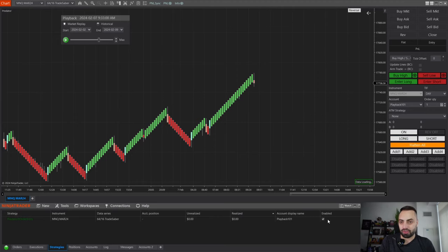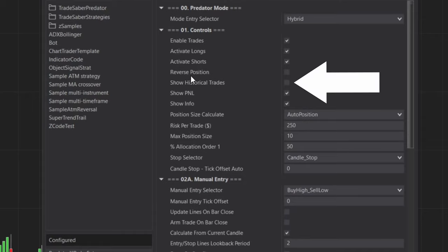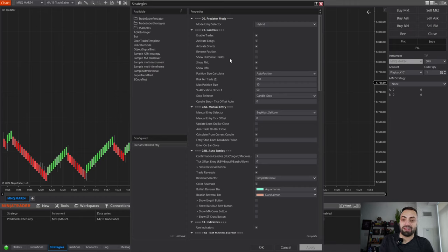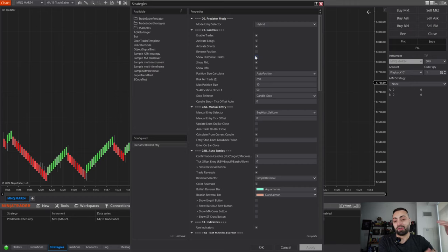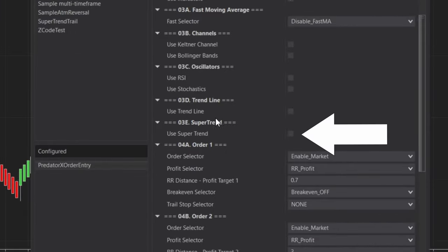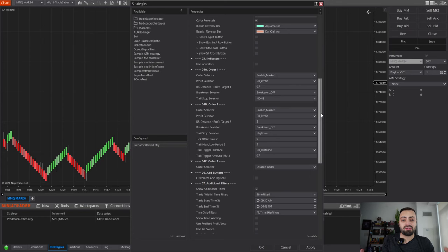I have similar settings to our fully automated approach. I just recommend turning off the show historical trades whenever you're trading live — it takes data from previous trades and could interfere with future trades. I also turned off our super trend. You are able to have indicators with semi-automated trading — it will filter your reversal trades even more — but it's not necessary.